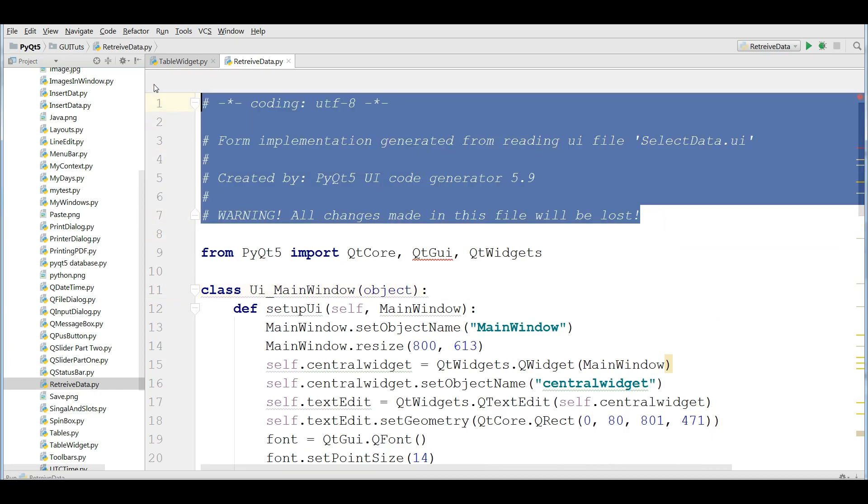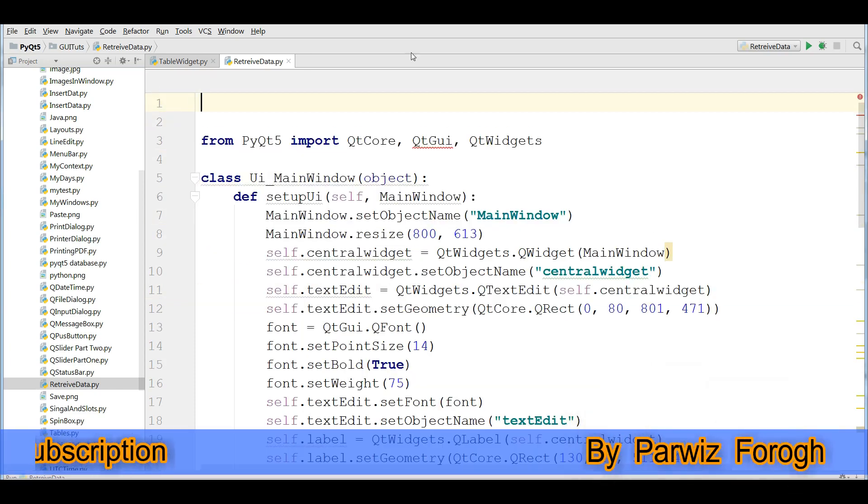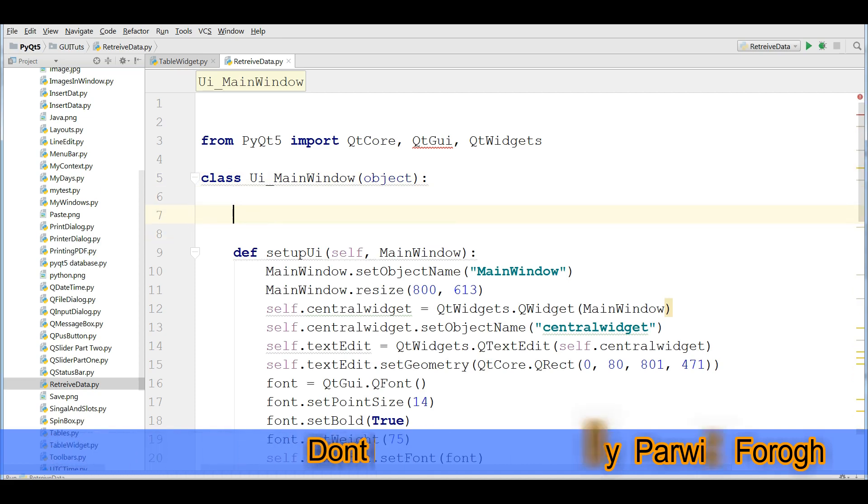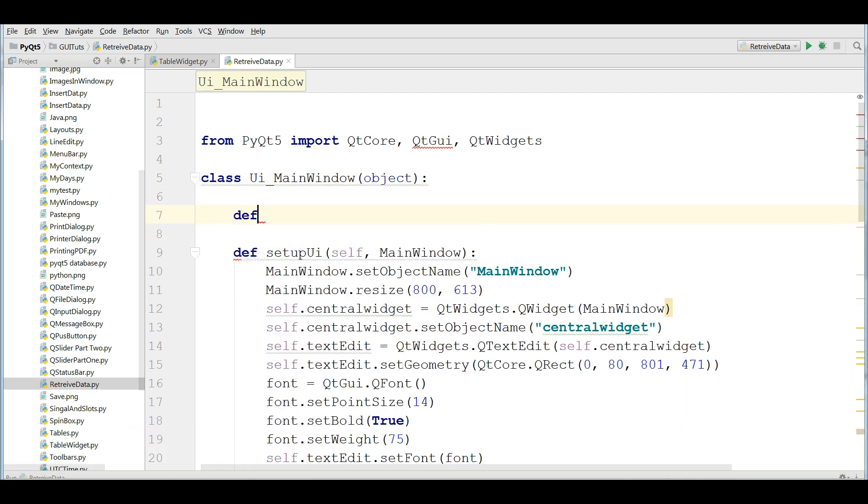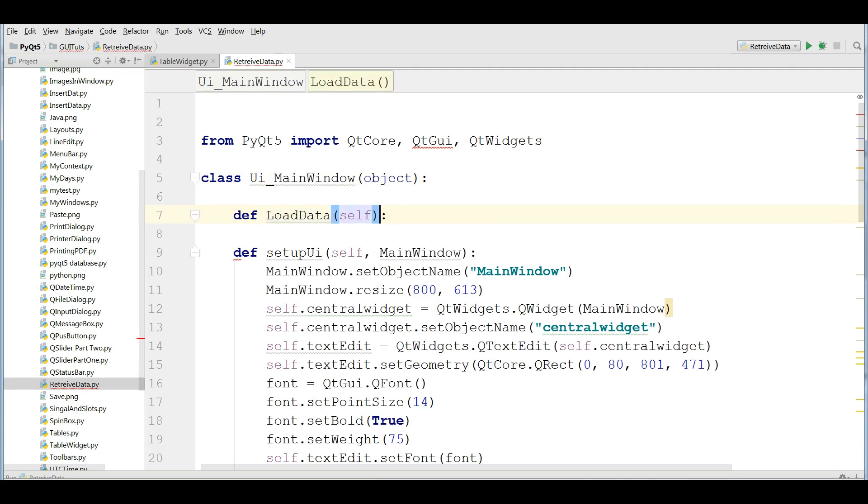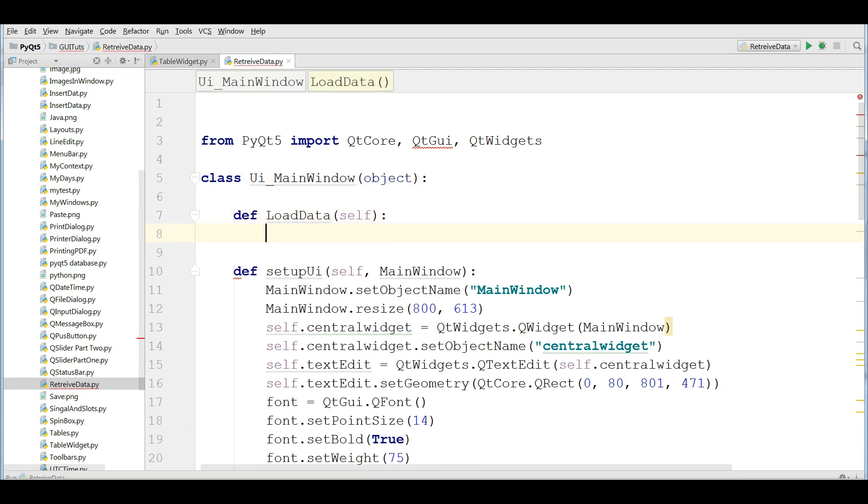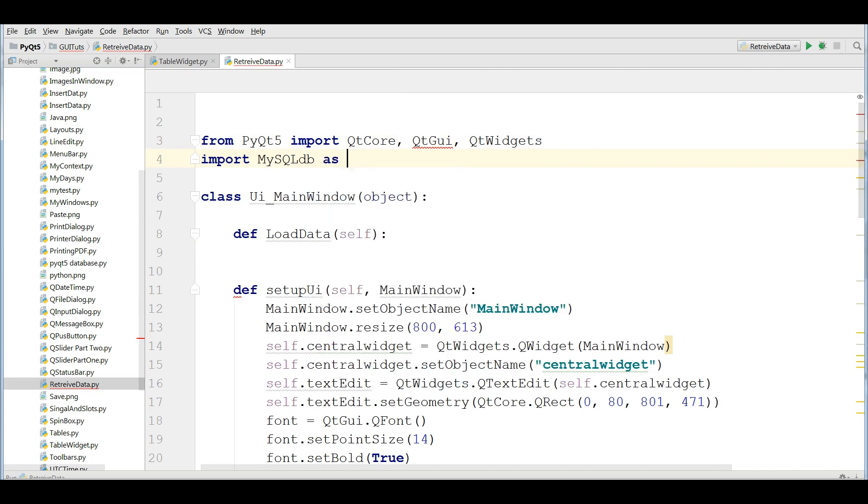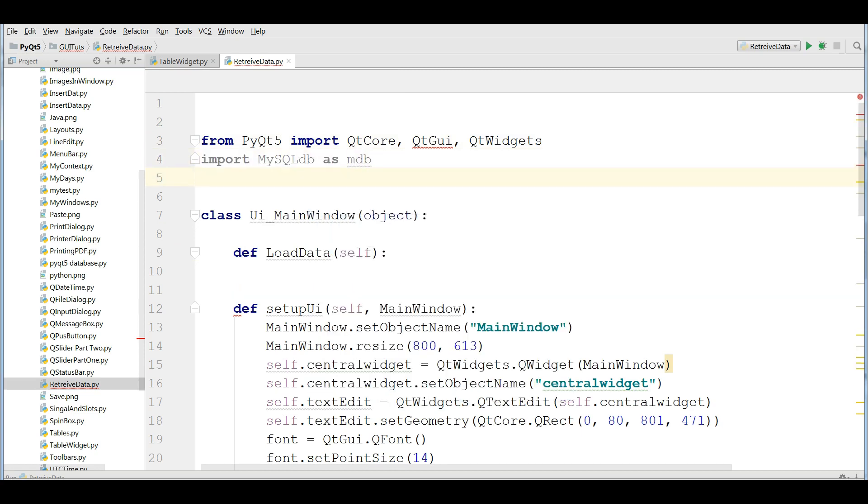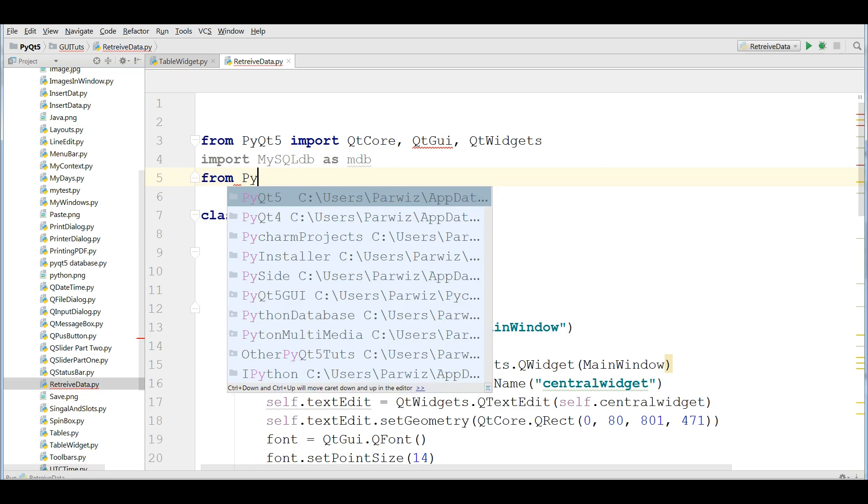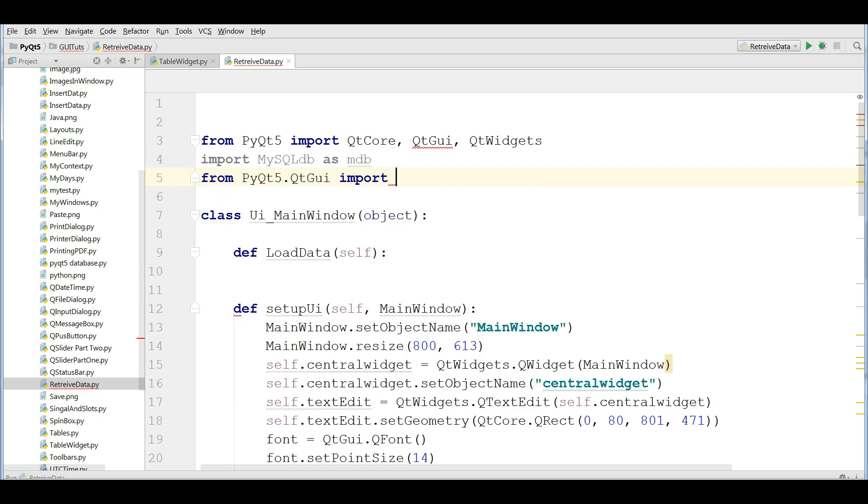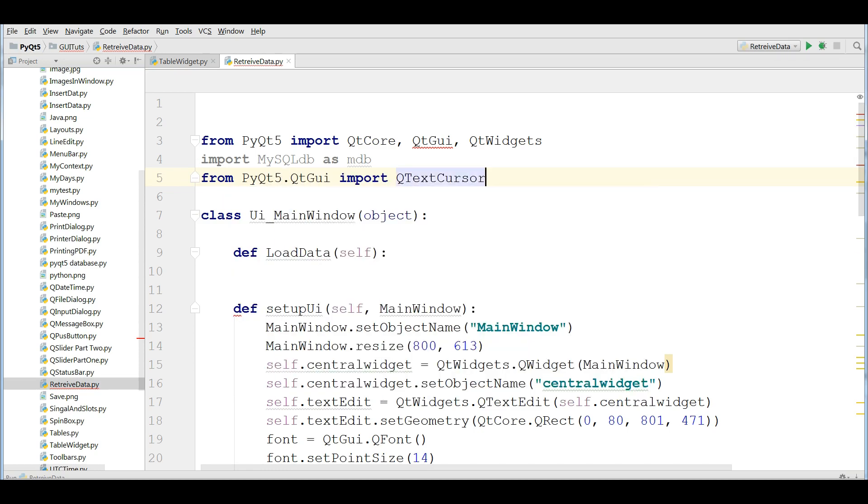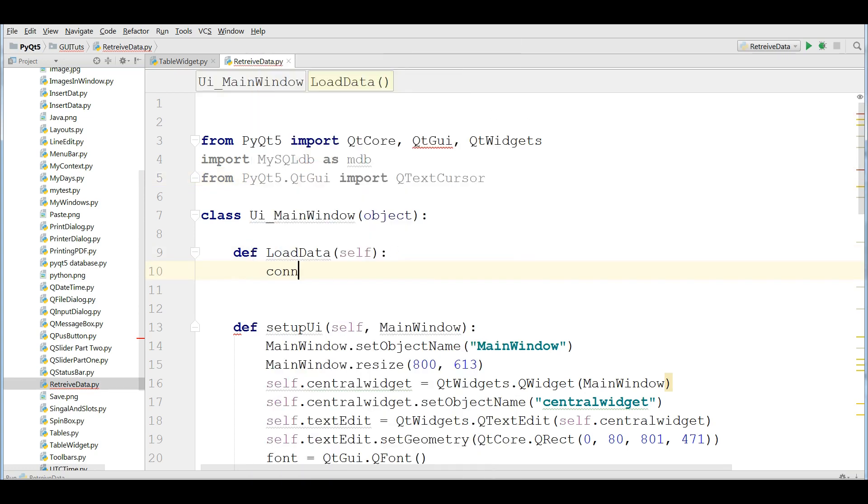After that, I'm going to remove these comments. And defining a new method in here. Def load data. And also you need some imports in here. Import mysqldb as mdb. Also you need to import from pyqt5.qtgui import QTextCursor.